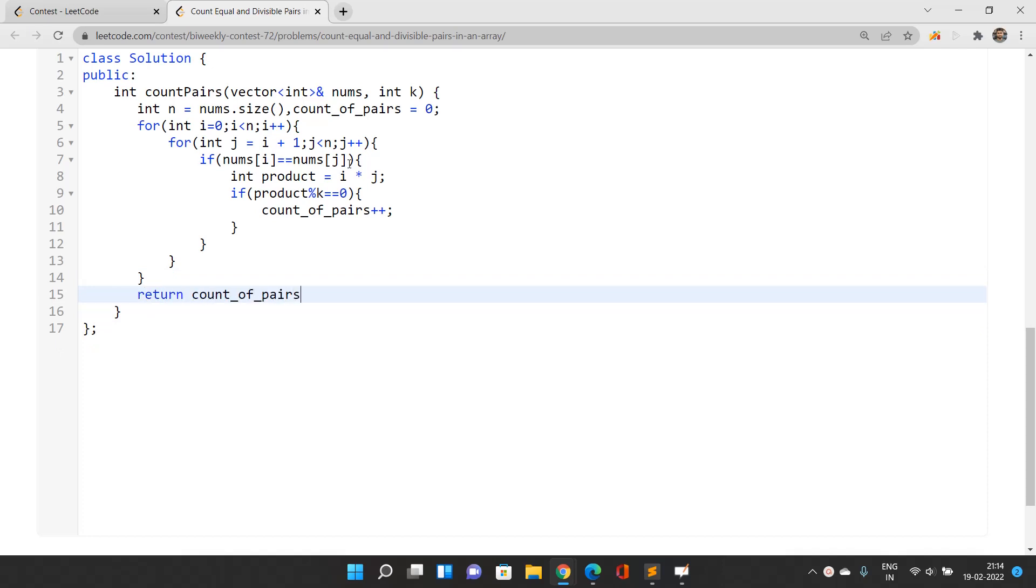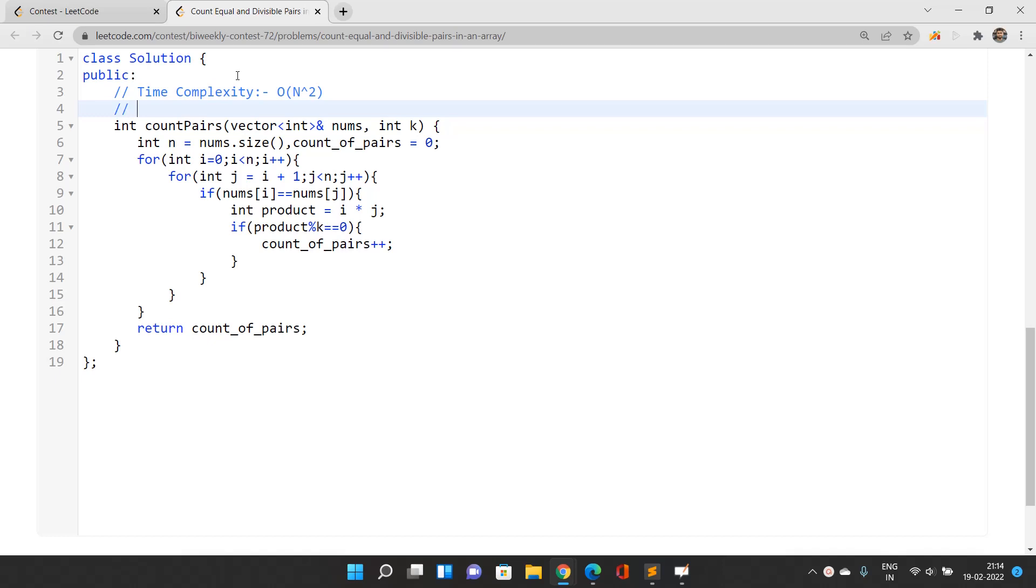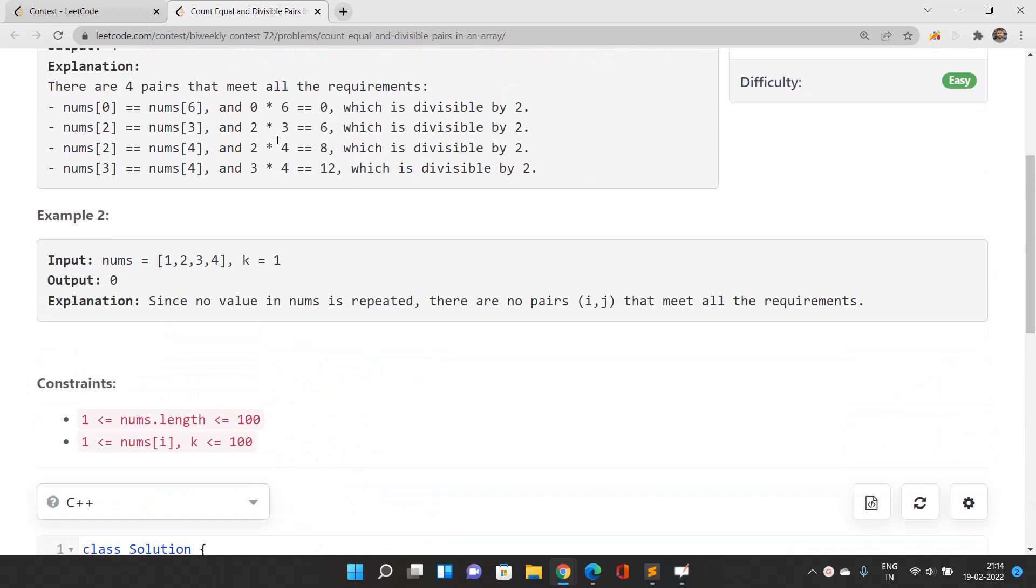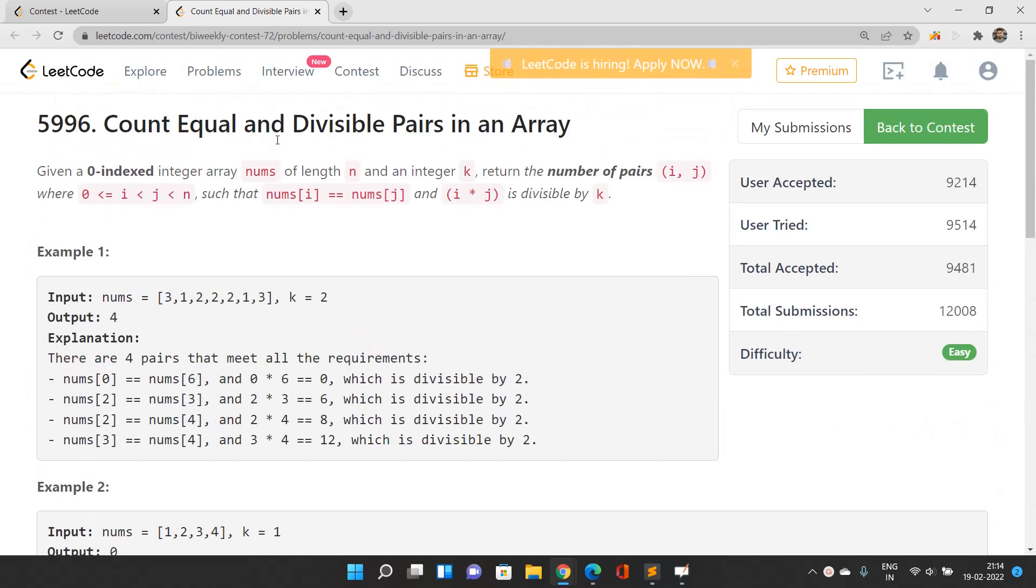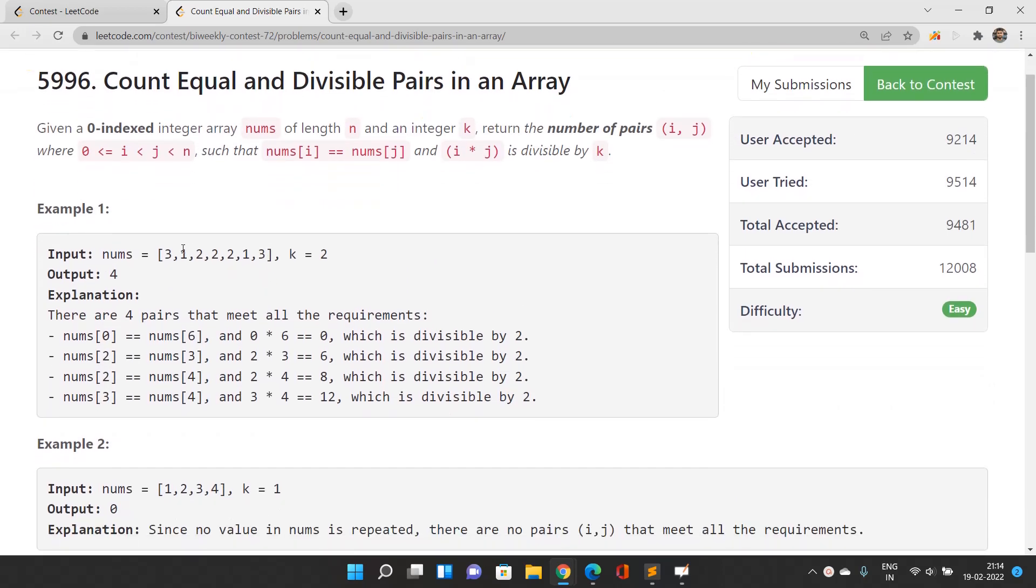The time complexity of this entire solution is O(n²). What about the space complexity? Space complexity is O(1) because I have taken only an extra variable to find out the answer.